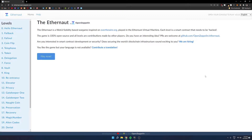Hey everyone, welcome to the video today. Today we're talking about how we can set up Hardhat to interact with the Ethernaut, the Over The Wire inspired challenge, which is where you do a whole lot of web3 and Solidity hacking, which is really fun and really cool.